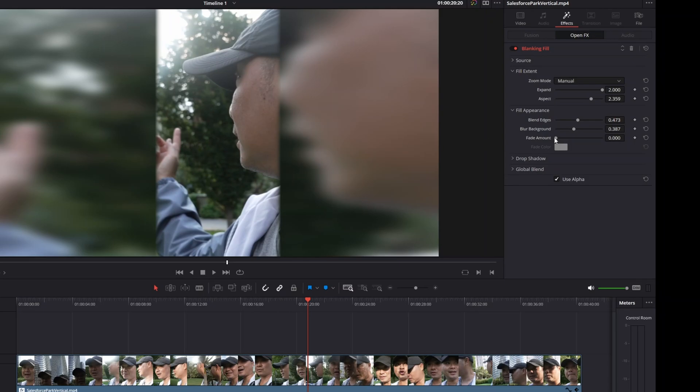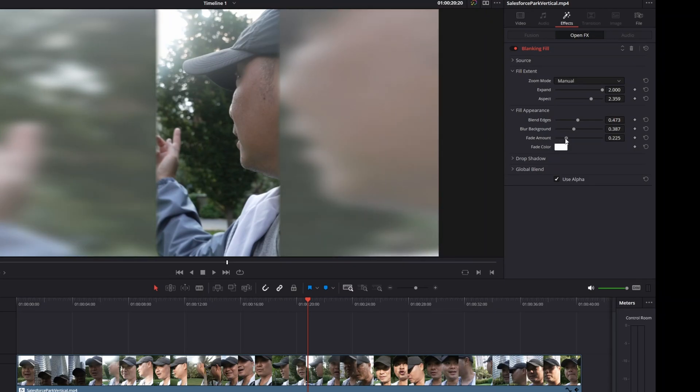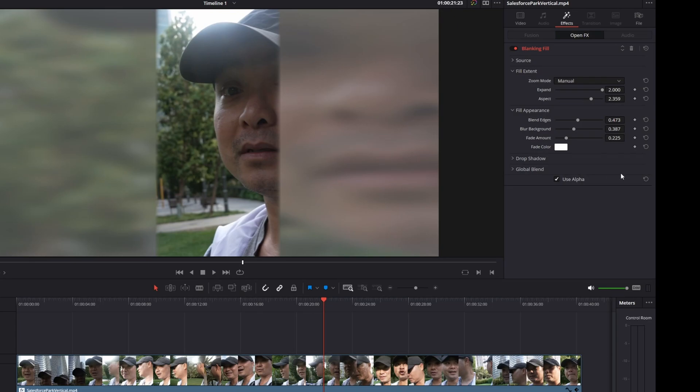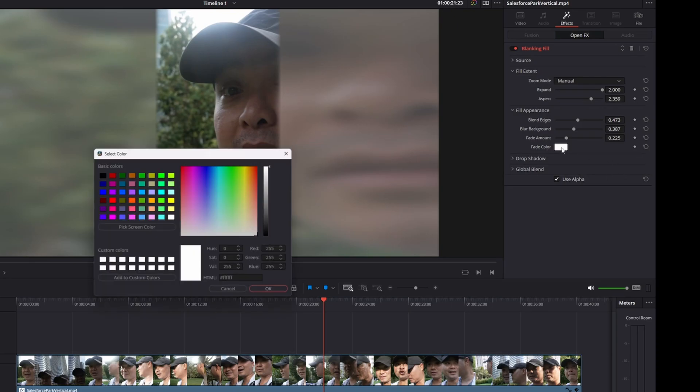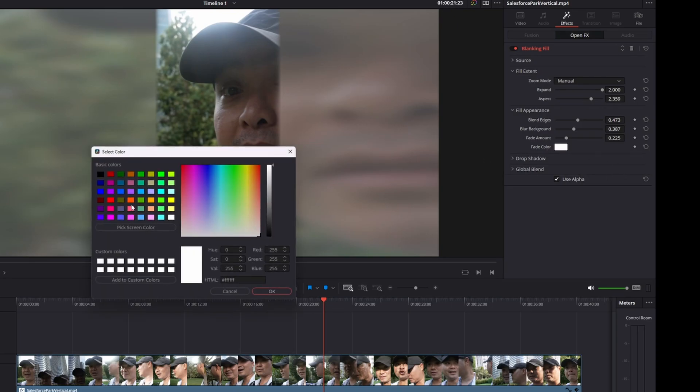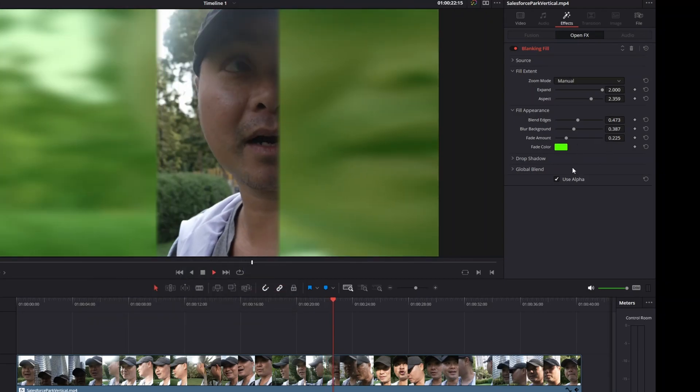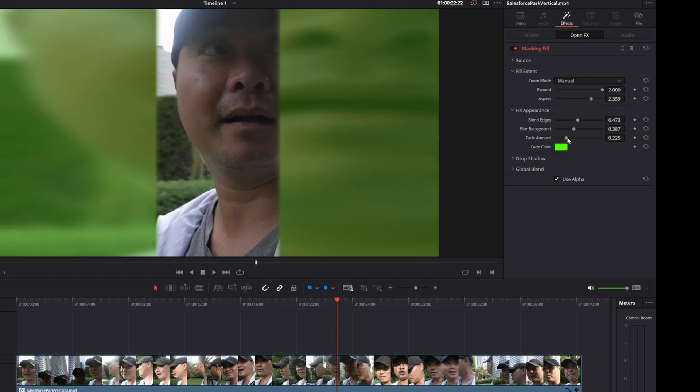Then you could also change the fade. Right now there is no fade amount, but if I increase it now there is a fade effect. You could also change the color as well. The default is white. Let me change that to a different color, let's make this like light green or something. Now you have this light green fade and you could increase it as well.